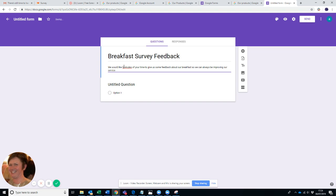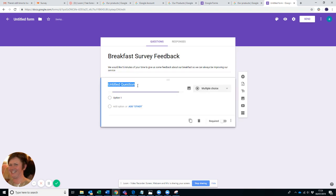The good thing about Google Forms is you can have as many questions as you want because lots of other platforms you're allowed to have 10 for free, including name and email, which really means you're allowed eight questions for free and then you have to pay for different options. But if it's just something simple, Google Forms is a very good option.